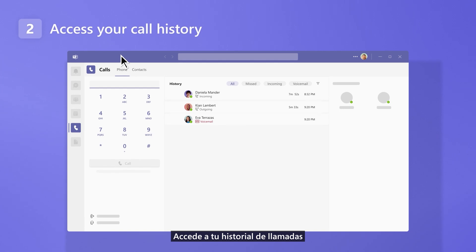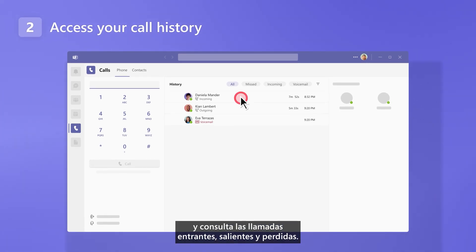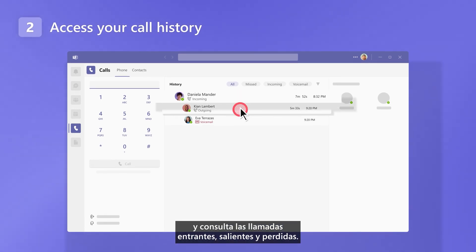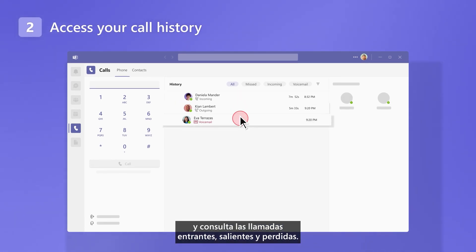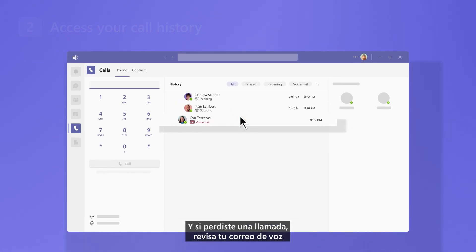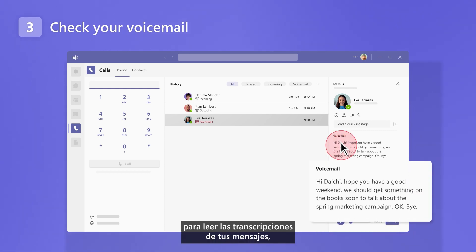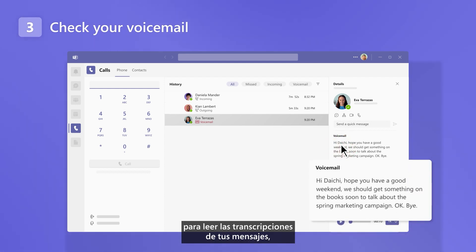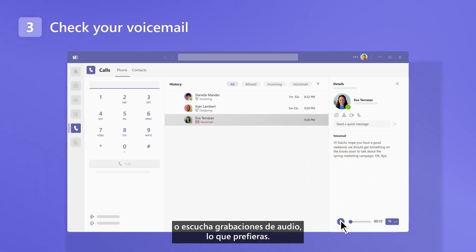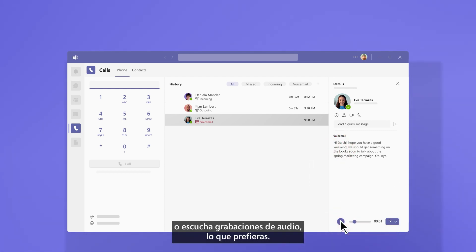Access your call history and check incoming, outgoing, and missed calls. And if you missed a call, check your voicemail to read transcripts of your messages, or listen to audio recordings — whichever you prefer.